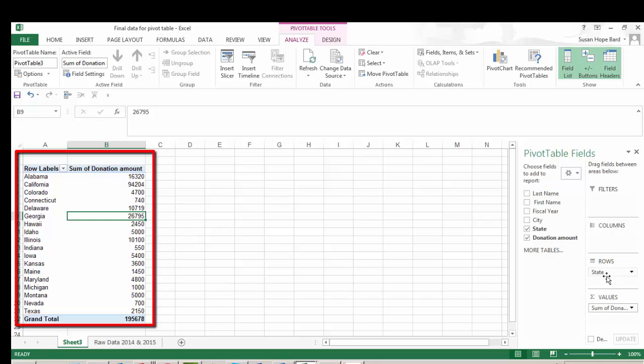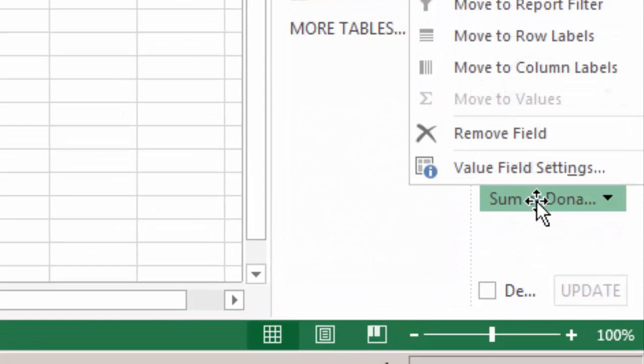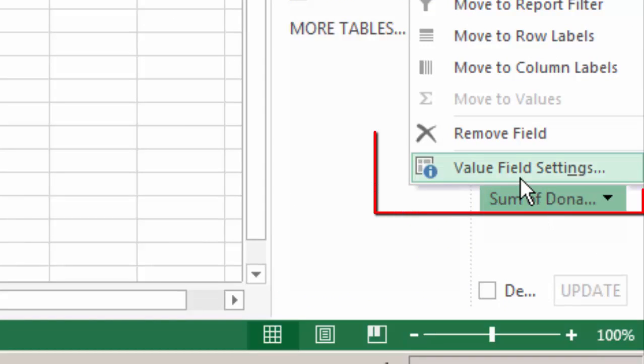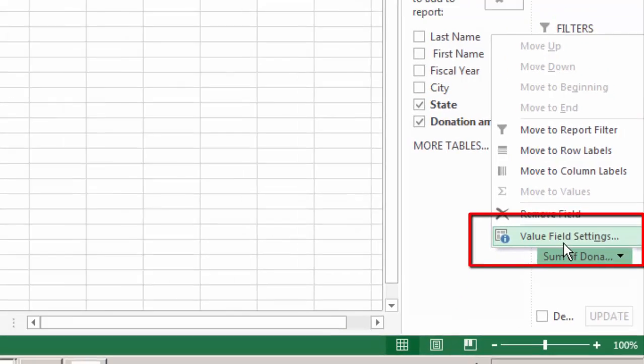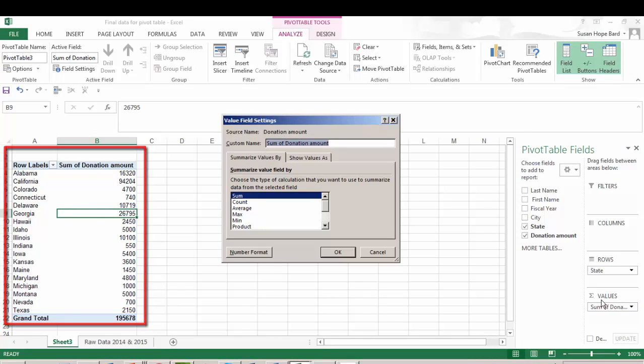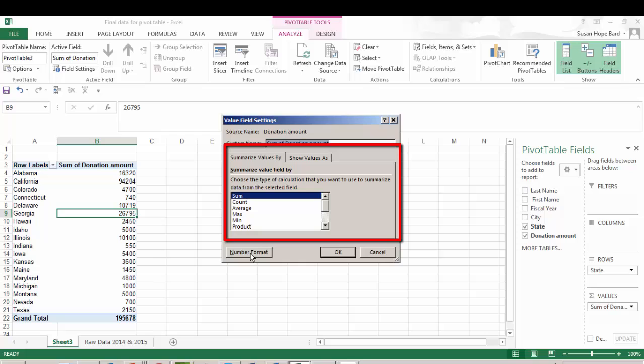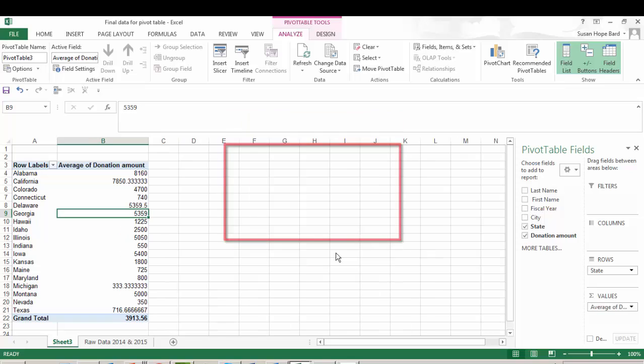You go into your values column, click on sum of donations, and then you have this pop-up field right here, value field settings. Click on that and another wizard will appear. This wizard is where you can change the type of calculation that you want to use to summarize the data from that particular field. And you can also identify the type of format you want for your number. So I'm just going to very quickly select average and click OK.